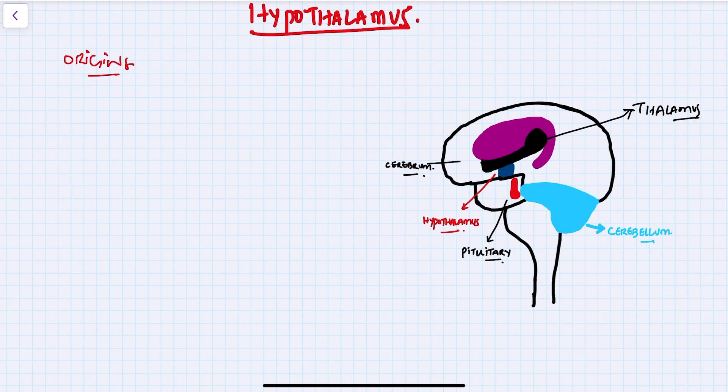The origin means where does the hypothalamus actually develop from. The hypothalamus is a small and vital region which is located at the base of the brain, as already shown in the figure on the right hand side, and it develops from the ectoderm embryonically.